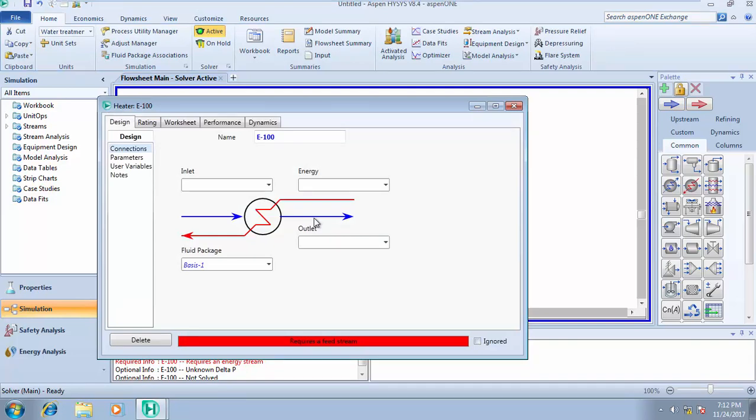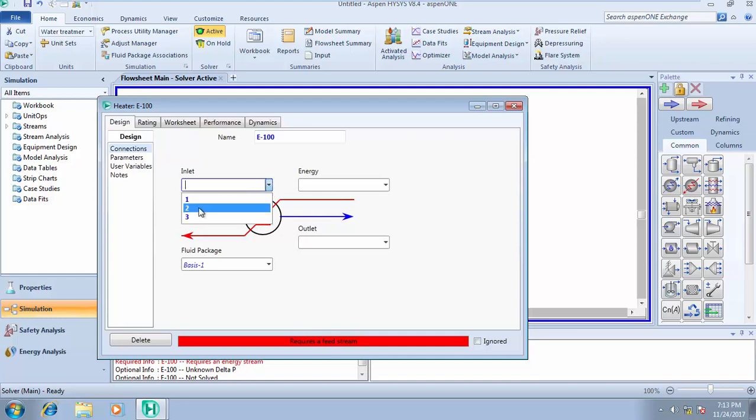The same thing as with the cooler—HYSYS has interactivity to tell you what to do. This requires an inlet stream. Go to the inlet stream, select stream 2, or any stream depending on what you're working on. Let's call my outlet stream stream 5.